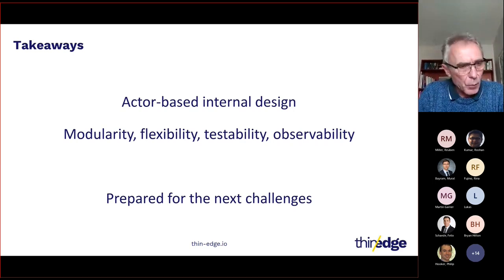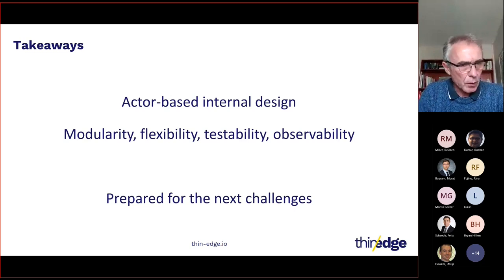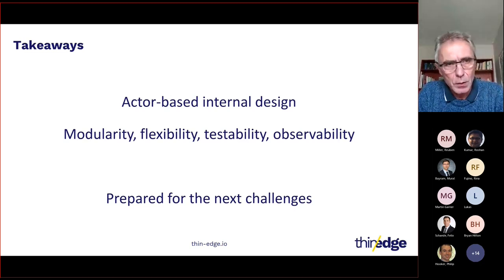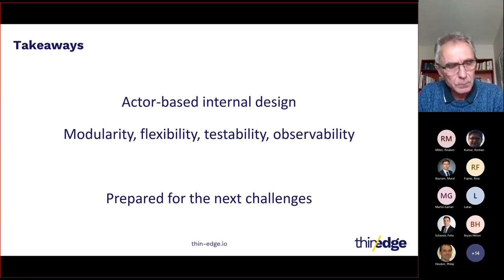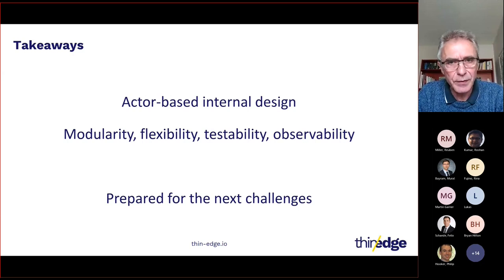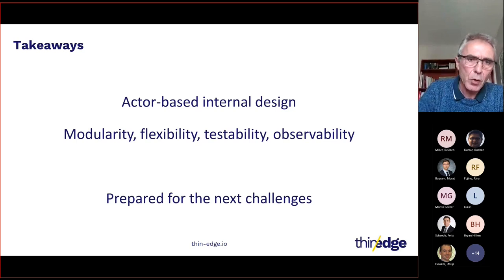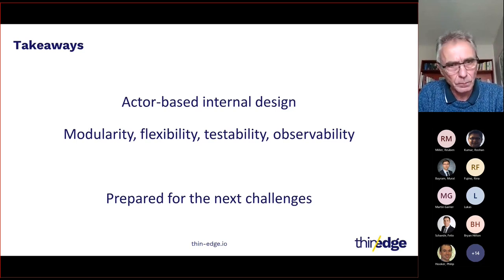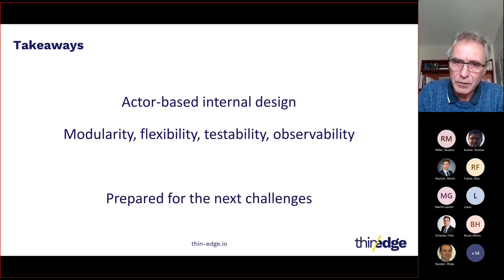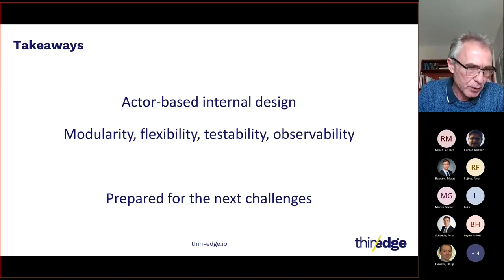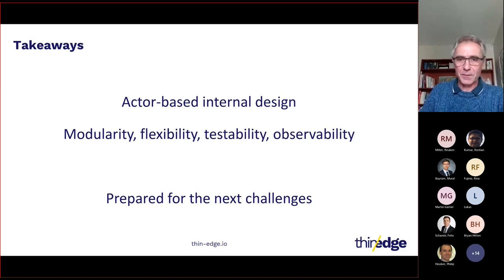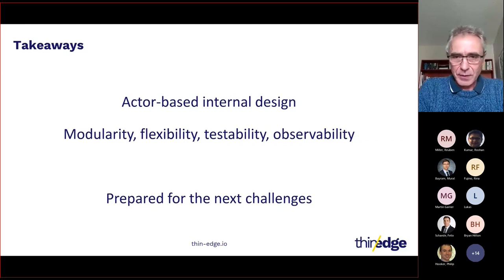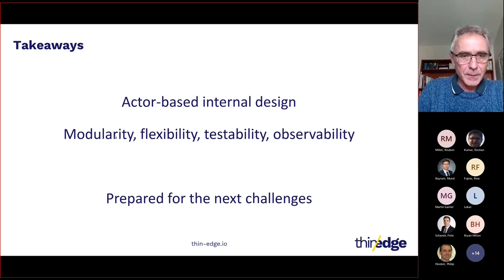And also more flexibility to be able to combine different actors into a single main, and also to improve testability and observability. Because we will be able to observe all these messages in the system. So yes, we are now prepared for the next challenges. And this will be to improve the external API and the user experience.